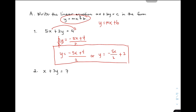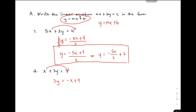We have x plus 3y is equal to 7. Again, here's the pattern. Ang target mo is to isolate y. Meaning, you need to eliminate x and 3. So, unang magagawin is to transpose x to the other side of the equation. Ang matitira sa left side is that you have your 3y is equal to negative x — because from positive it became negative kasi na-transpose — then copy mo yung plus 7. And then, meron ka na namang coefficient ni y, so kung anong katabi ni y, yun yung pang didivide mo.